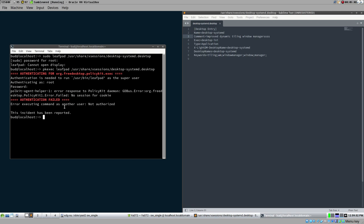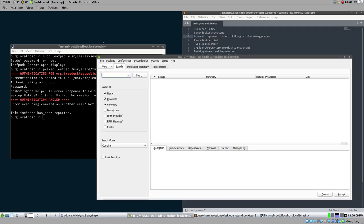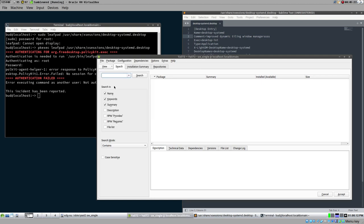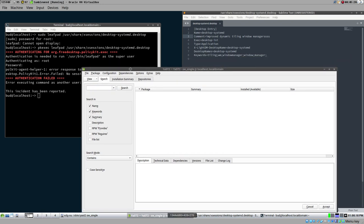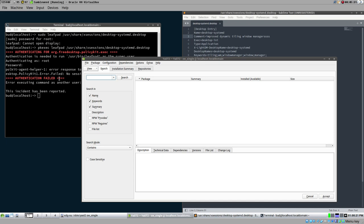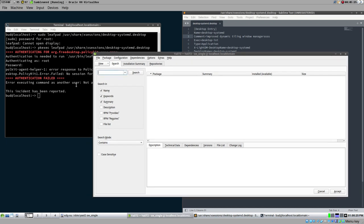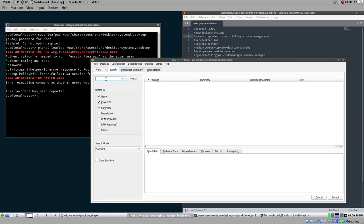What it boils down to is that we don't have a PolicyKit agent helper activated, and that's what we need for pkexec to work. If you're using a full desktop environment - GNOME, KDE, XFCE, LXDE, MATE, or similar - this is probably already taken care of for you. But if we're using a bare-bones WM like IceWM without a full desktop, this is not set up, so we need to do it ourselves.